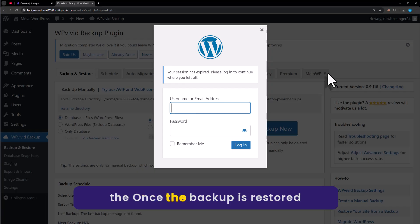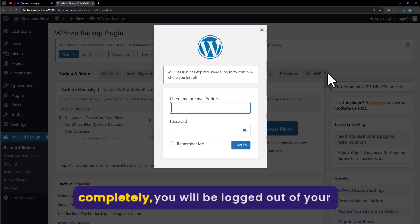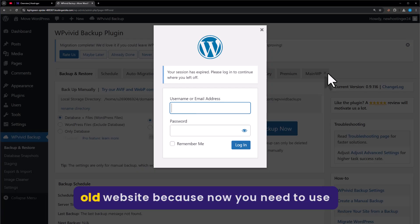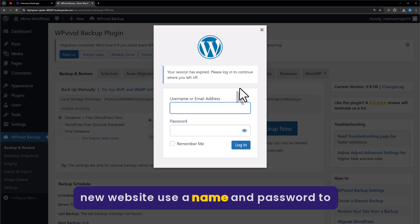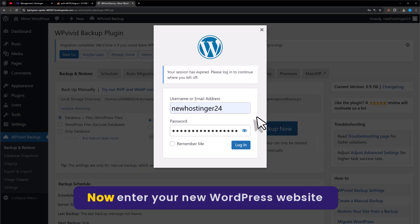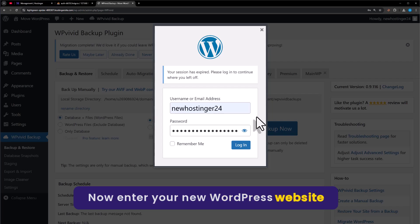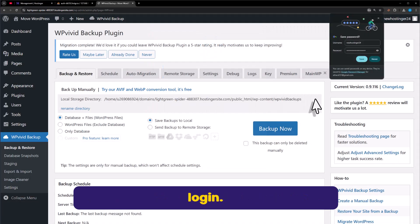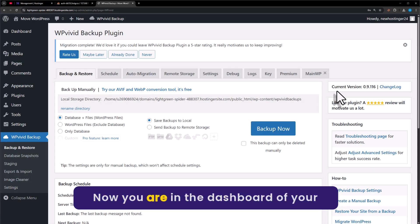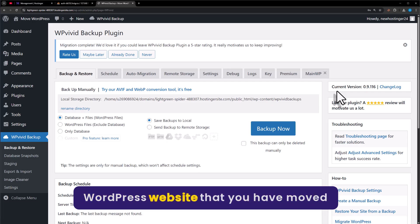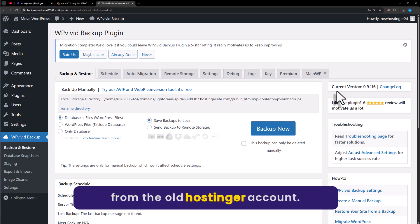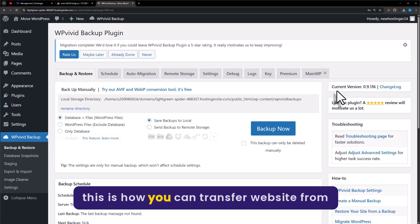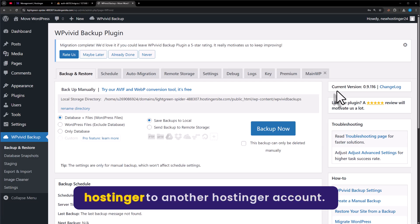Once the backup is restored completely, you will be logged out of your old website because now you need to use the new website username and password to login. Enter your new WordPress website username and password and then click on Login. And that's it — you are now in the dashboard of your WordPress website that you have moved from the old Hostinger account. This is how you can transfer a website from Hostinger to another Hostinger account.